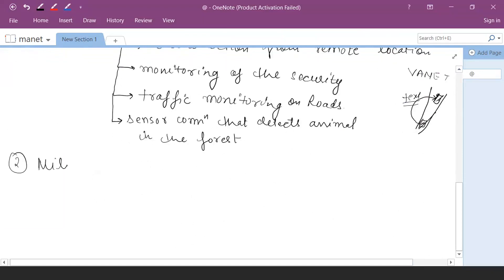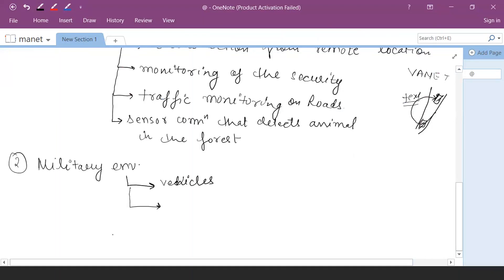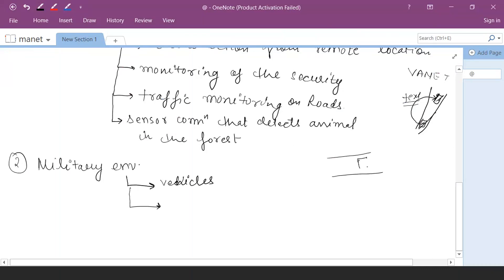The second application lies in the military environment. In the military environment, if you talk about vehicles related to the military and want to perform communication between two vehicles, MANET can be used. When there is no infrastructure and a vehicle communicates to another to maintain security and path, the mobile network comes into account in that scenario.